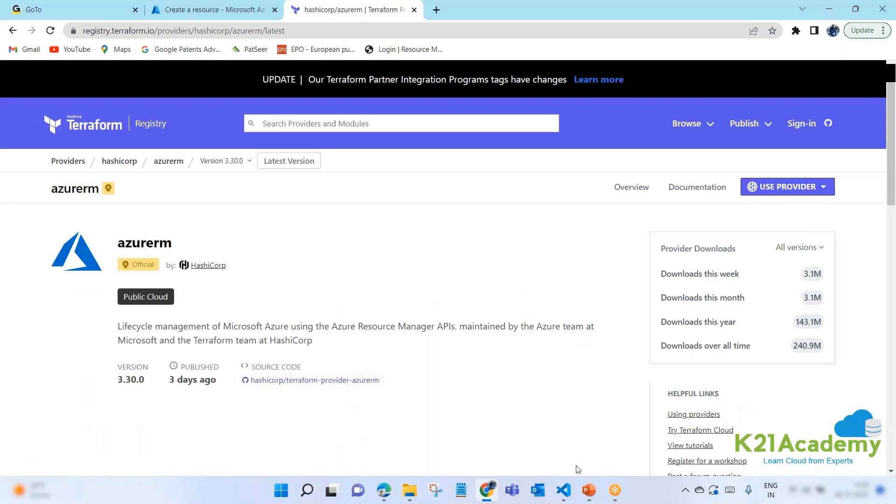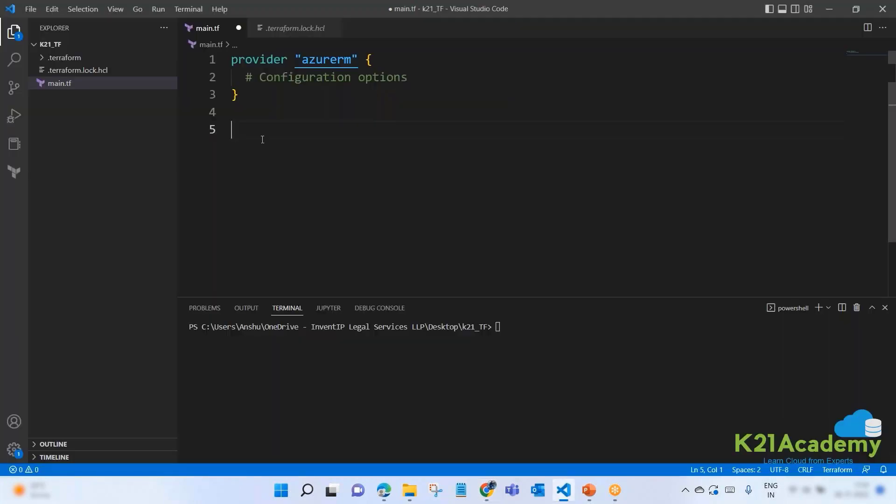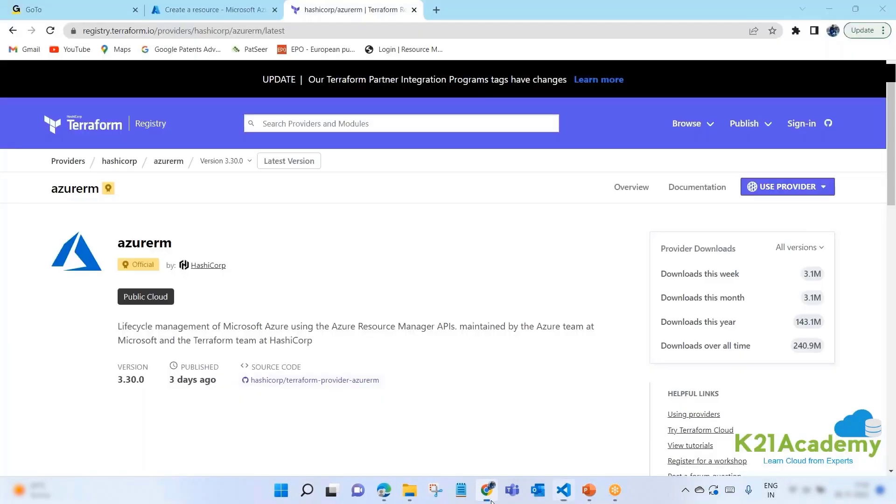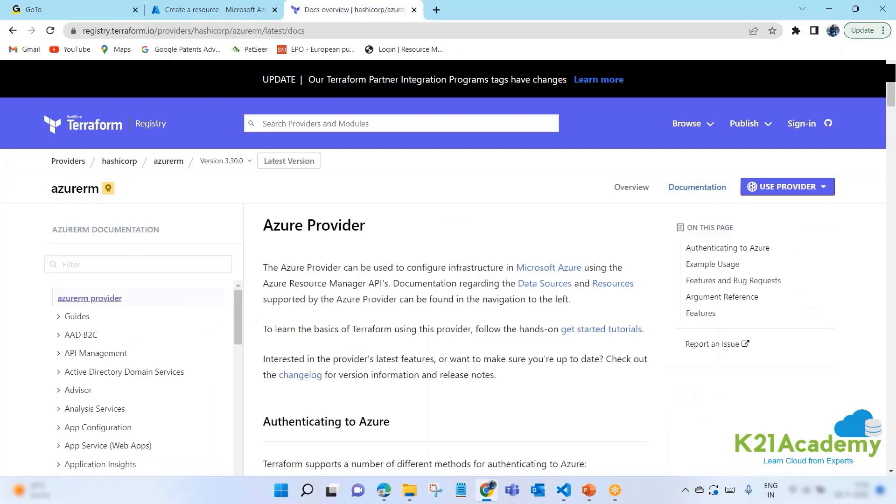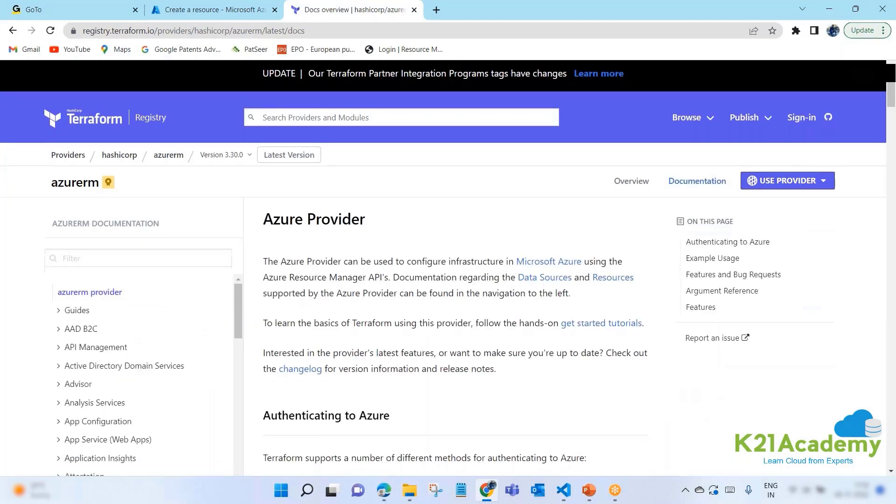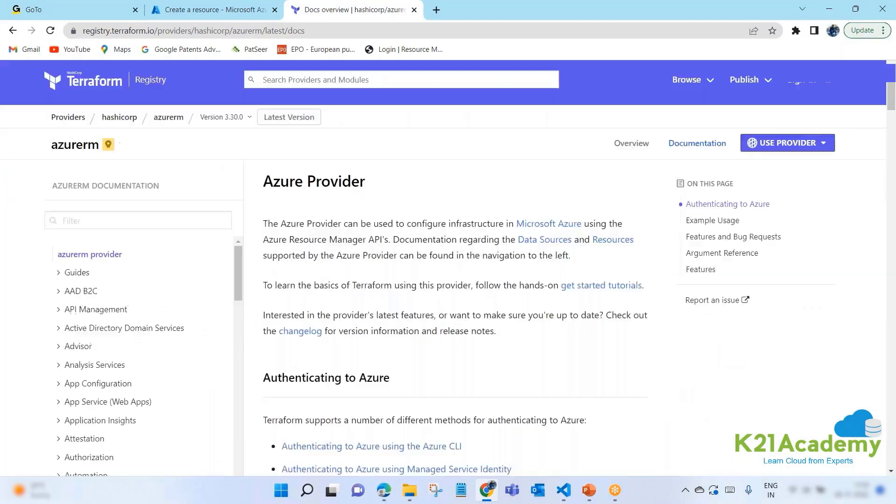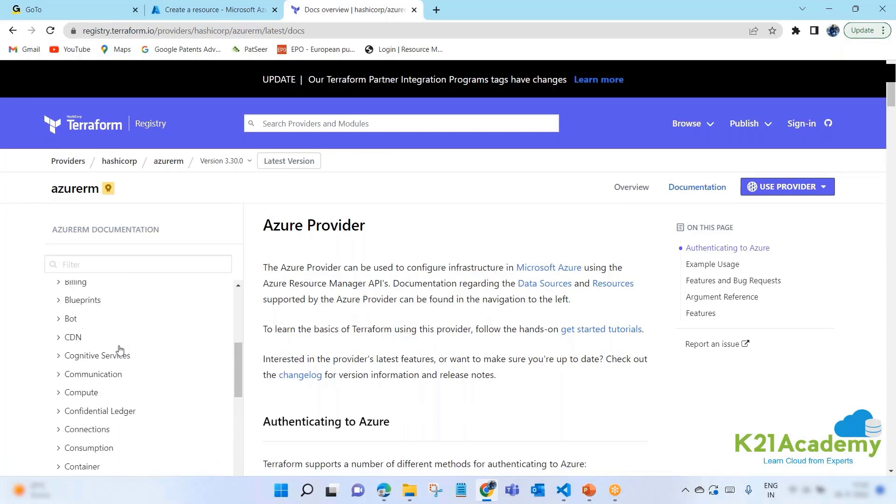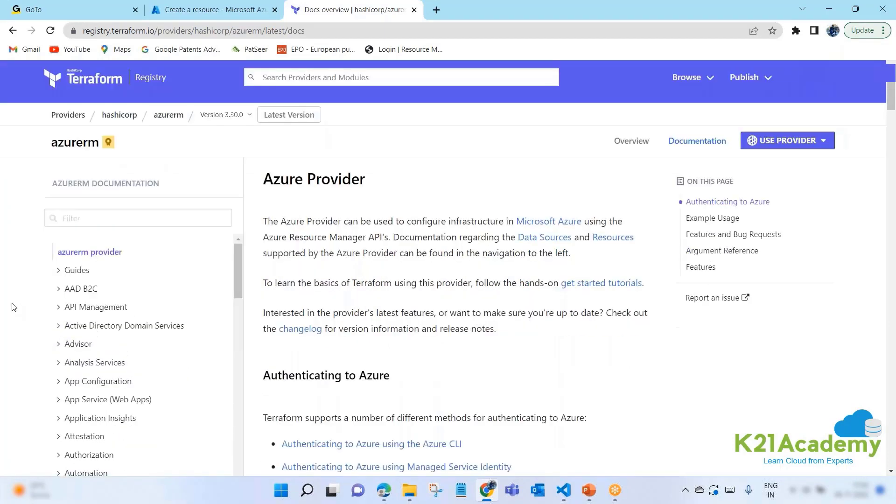Any resource to any provider that you want to create will always start with resource block. They always start with the resource block and then for that particular resource, the attributes will change accordingly.